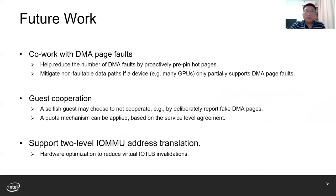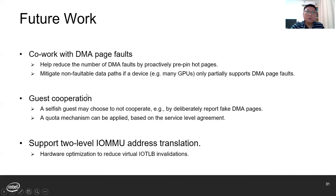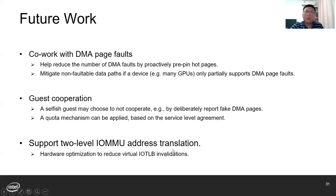Looking forward, we expect CoLMMU can be enhanced — for example, to co-work with DMA page faults by proactively pre-pinning frequently used pages. Meanwhile, since CoLMMU is a paravirtualized approach requiring guest cooperation, it is possible that a selfish guest may deliberately report wrong DMA pages or simply disable the CoLMMU driver. So in the future, we may build a quota mechanism alongside CoLMMU based on the service level agreement. Also, a new trend in IOMMU is to support two-level address translation — for example, the scalable mode in Intel VT-d — allowing the guest to skip some virtual IOTLB invalidations. CoLMMU can be extended to also provide efficient DMA buffer tracking in such scenarios.